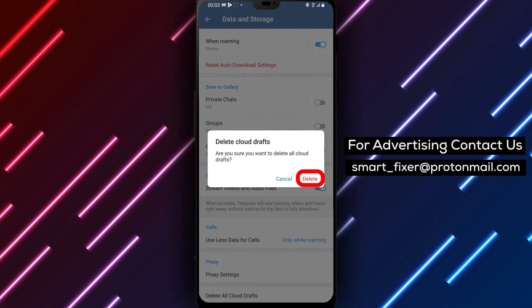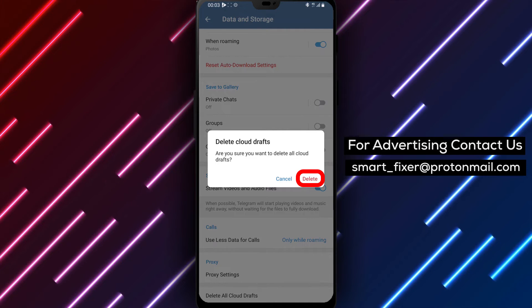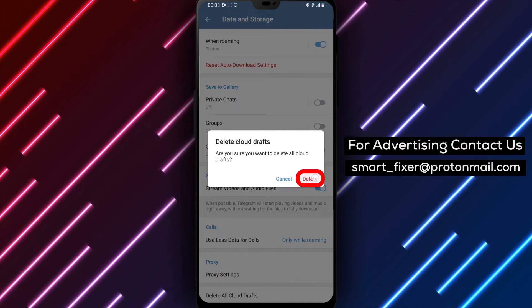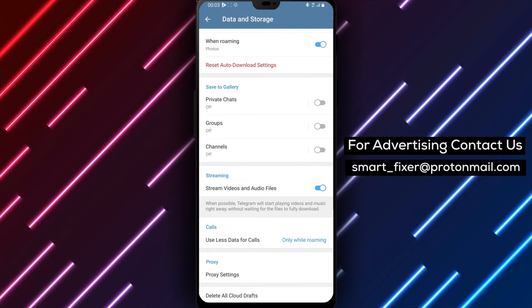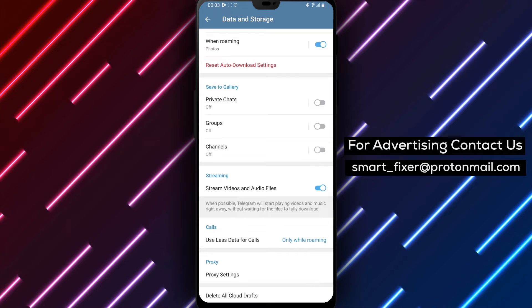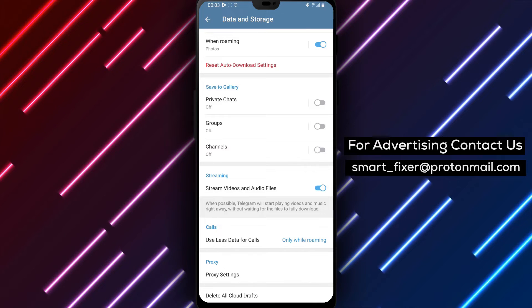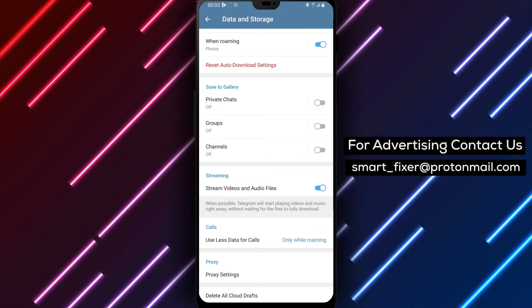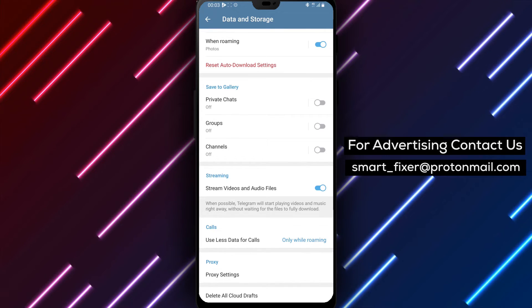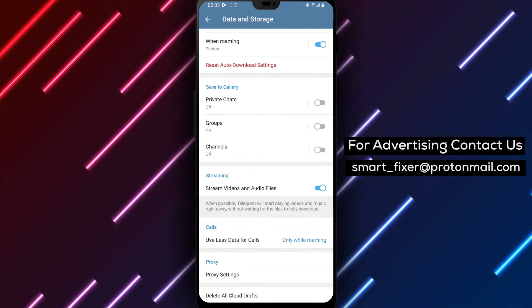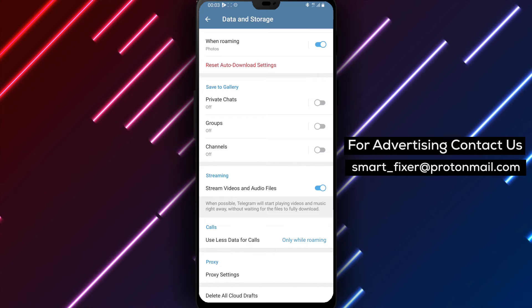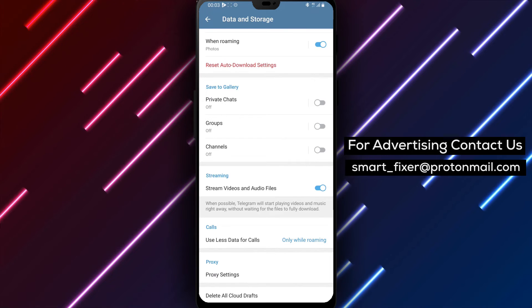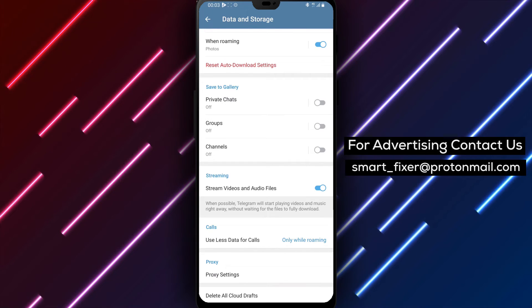By following these simple steps, you can easily delete all Cloud Drafts in Telegram and declutter your storage. Please note that deleting all Cloud Drafts will permanently remove them from your account. Make sure to double-check if you have any important drafts before proceeding.